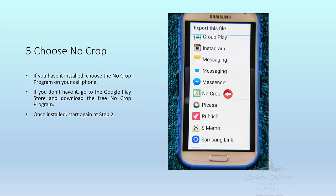If you have No Crop installed on your cell or mobile phone, that will be the next step. If you don't, you need to download the free No Crop program at the Google Play Store. What you find with Instagram is when you go to post a photo it will want to crop your photo to a certain size. Since we are photographers, or people that appreciate all the time and effort we put into processing our photos, we don't want to crop them — so we use No Crop.